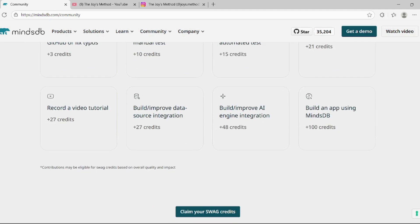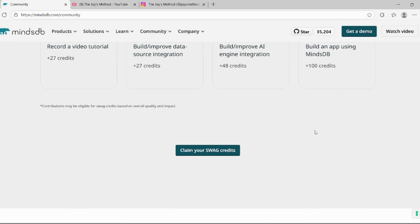If you write a tutorial, then you will be given 21 credits. If you record a video tutorial, then 27 credits will be given. And at last, if you build an application or a project using MindsDB, then 100 credits will be given.